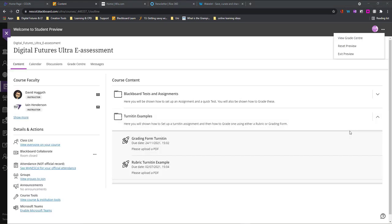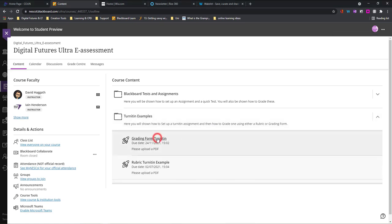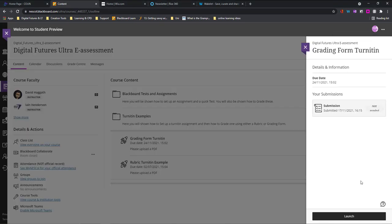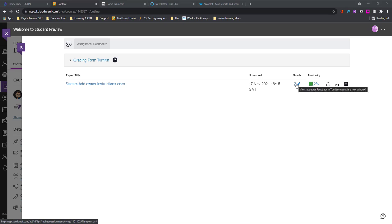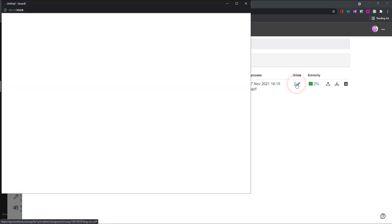Once your lecturer has marked your work if you come back to the Turnitin assignment and click on the title again we'll be able to launch and what we can now see is we can see a grade and we can see our similarity score and what I'll do is I'll click on to the grade number